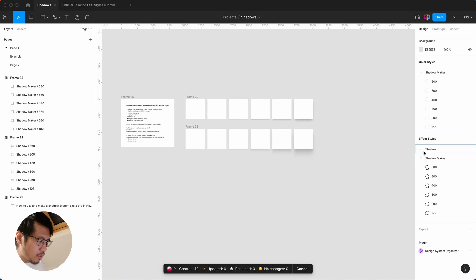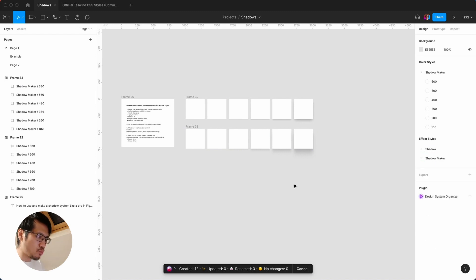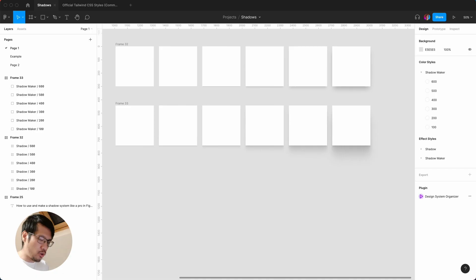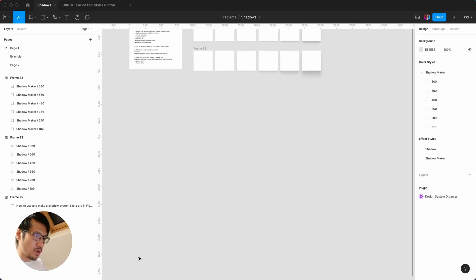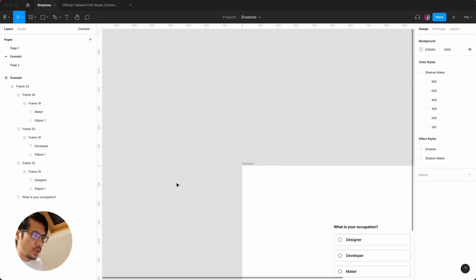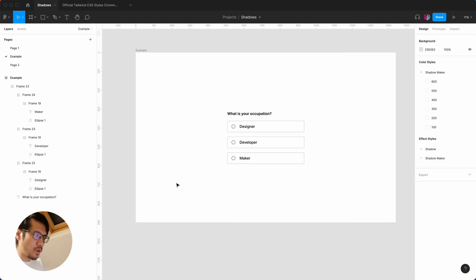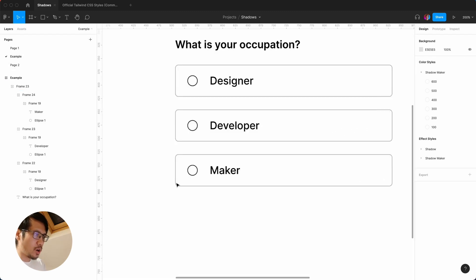And again you can generate the styles, so if you do that very quickly, command forward slash, generate styles. You can see here we got one for shadow and one for shadow maker, which I think is pretty cool. Why use shadows? And I'm going to test this on an example that I've made.